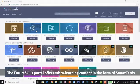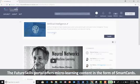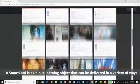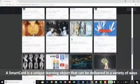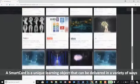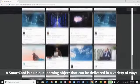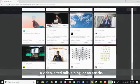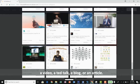The FutureSkills portal offers micro-learning content in the form of smart cards. A smart card is a unique learning object that can be delivered in a variety of ways: a video, a TED talk, a blog or an article.